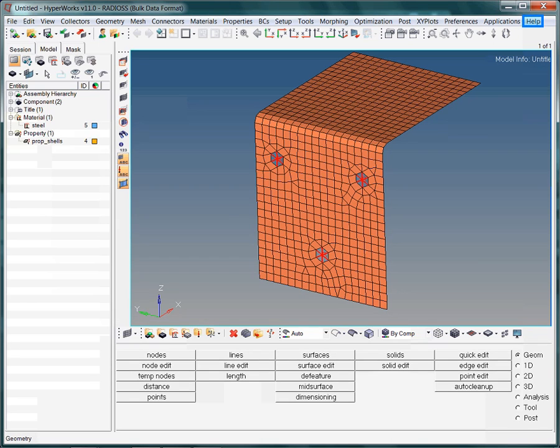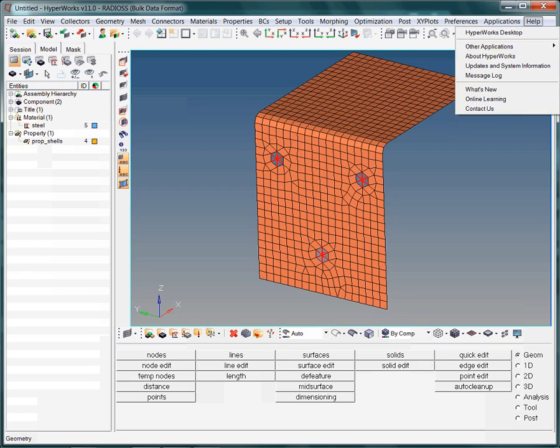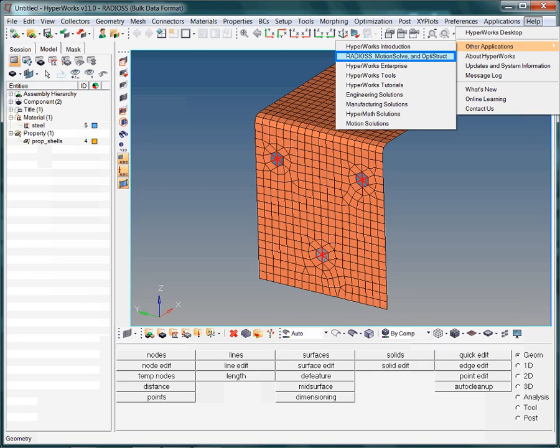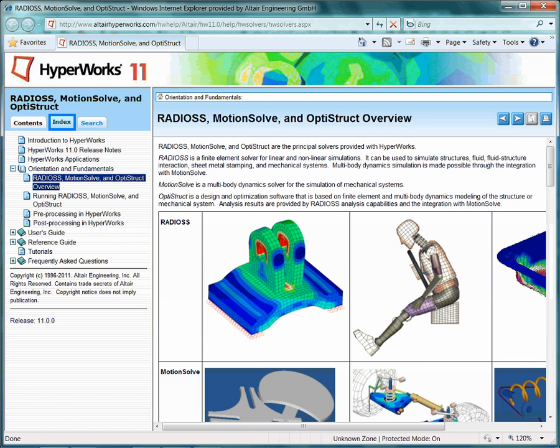Let's learn more about the card image PShell. To do this, let's look in the help menu. Select the index tab and enter PShell.